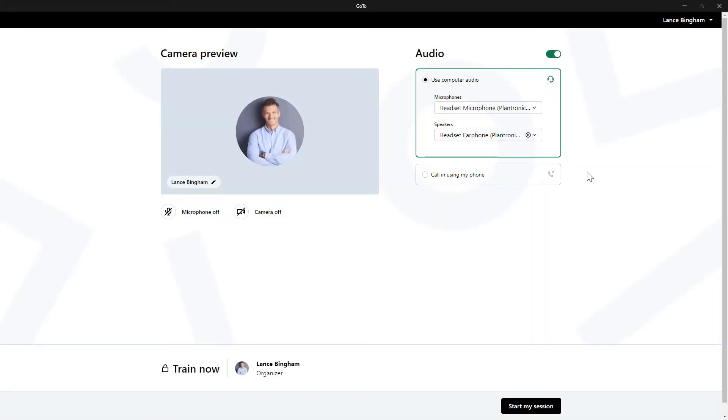I've already signed in with the GoTo Desktop app as the user Lance Bingham and previously clicked the link to start a training session as the organizer. This screen is where you can double check things before actually joining the session.